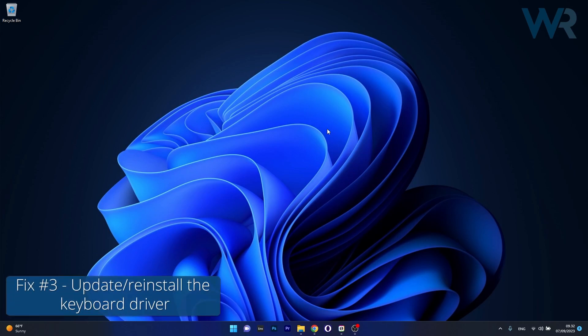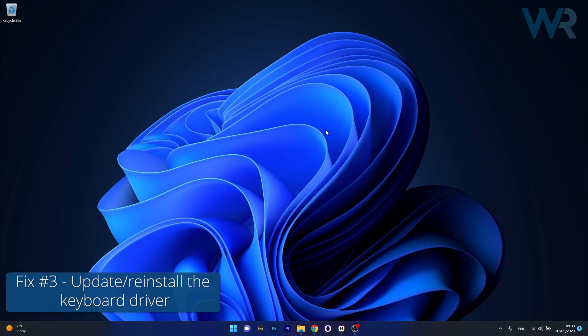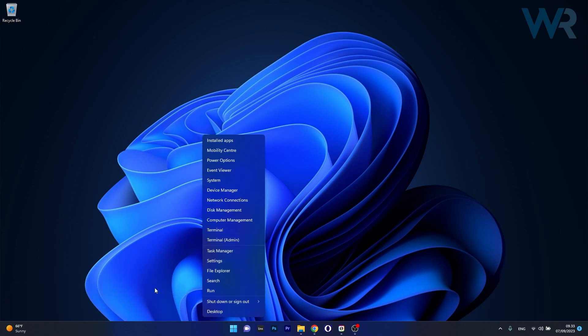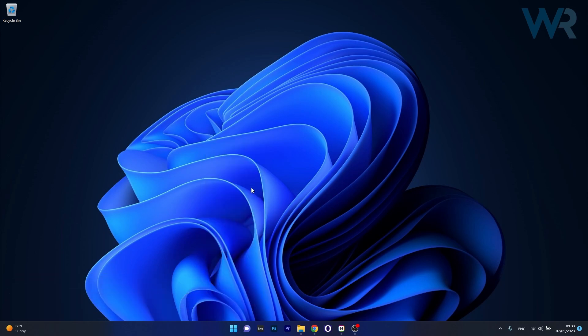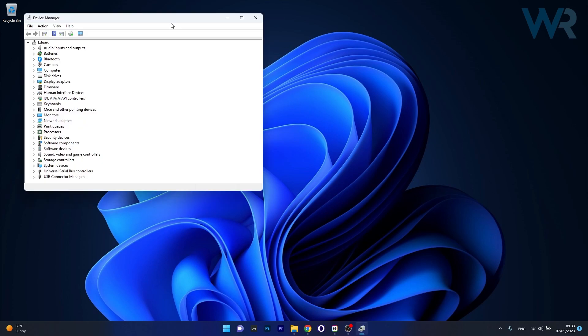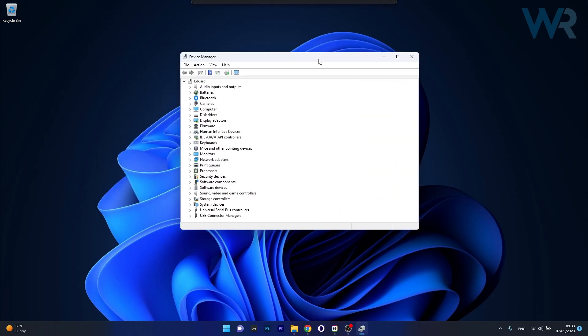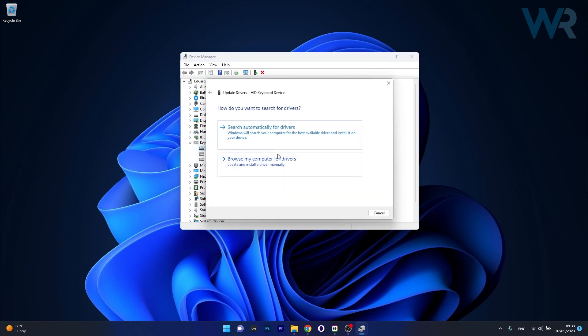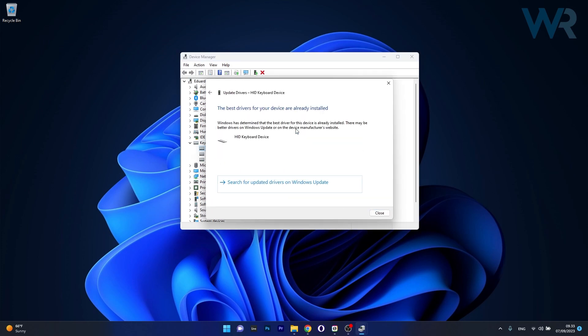Another useful solution is to update or reinstall the keyboard driver. Right-click the Windows button, select Device Manager, expand Keyboards, right-click on the problematic device and select Update Driver. Click on Search Automatically for Drivers and Windows will find the best available drivers on your PC.